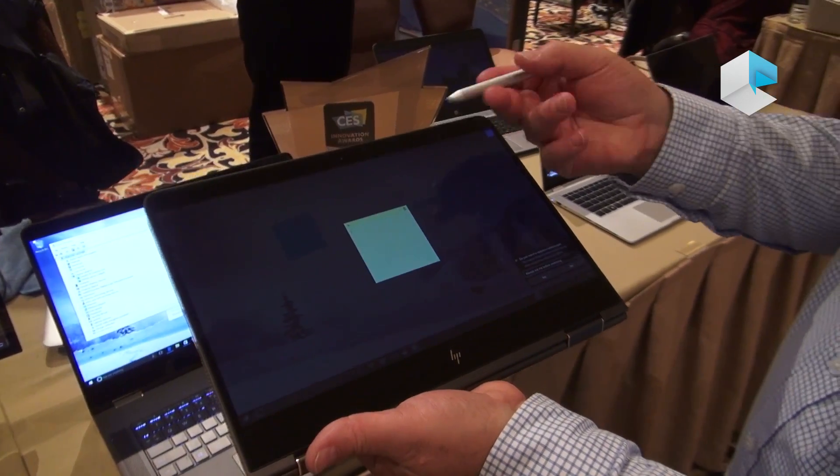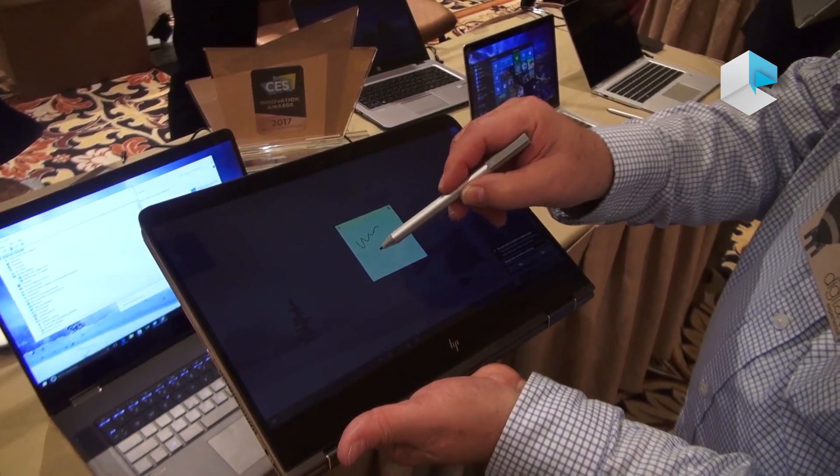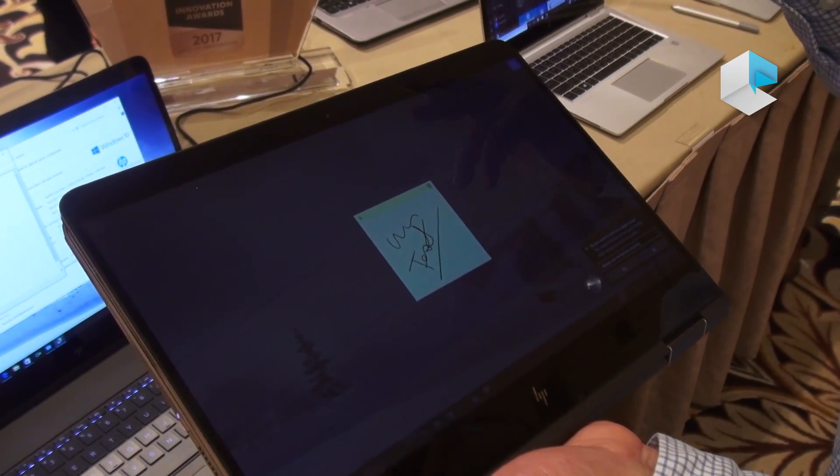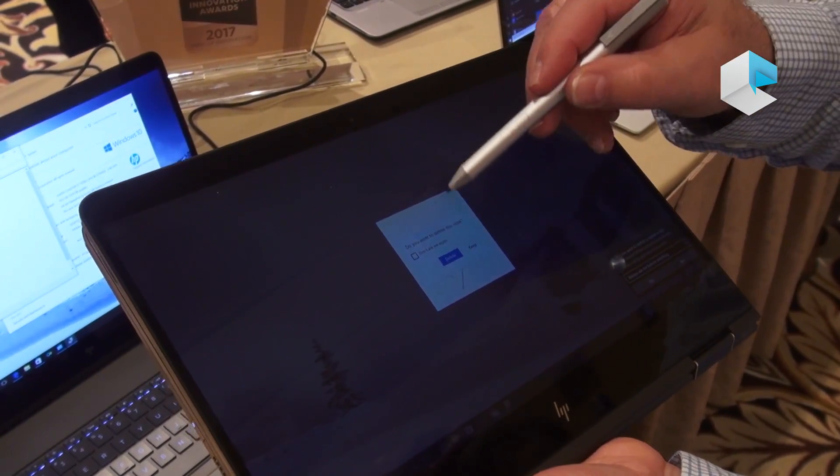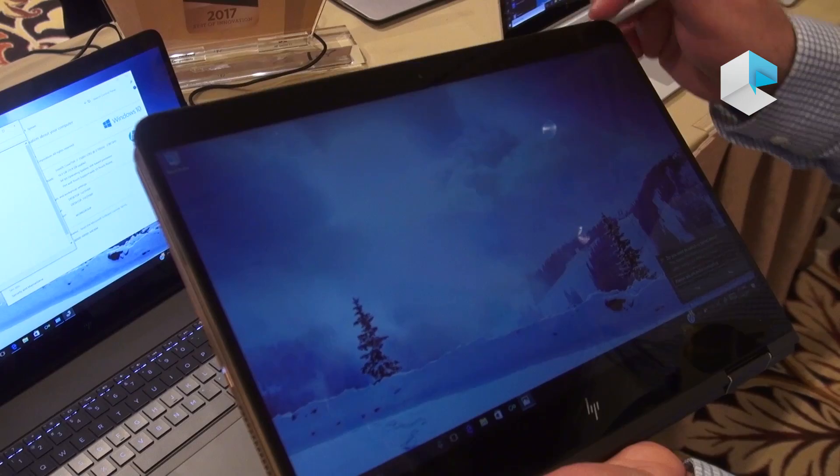So I can use my stylus to write or draw or anything else like that. And that is one of the other new features for CES.